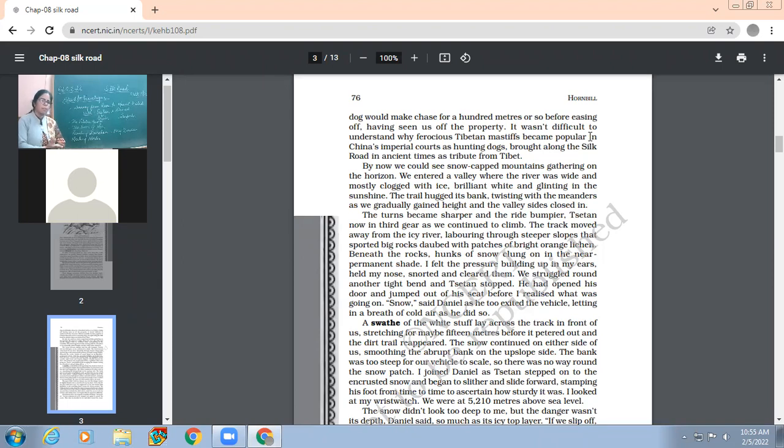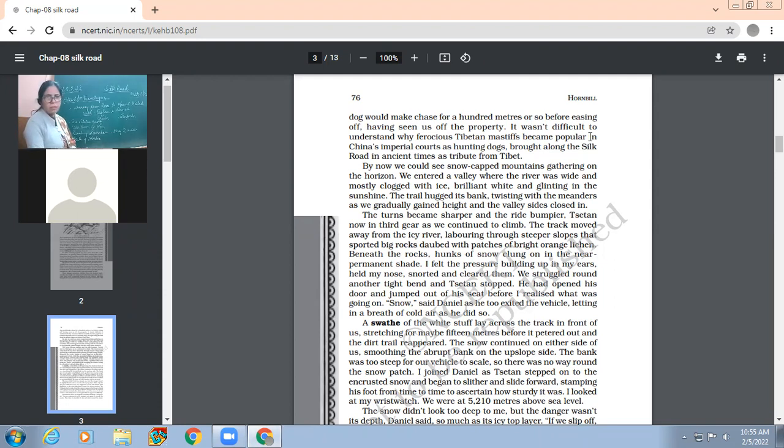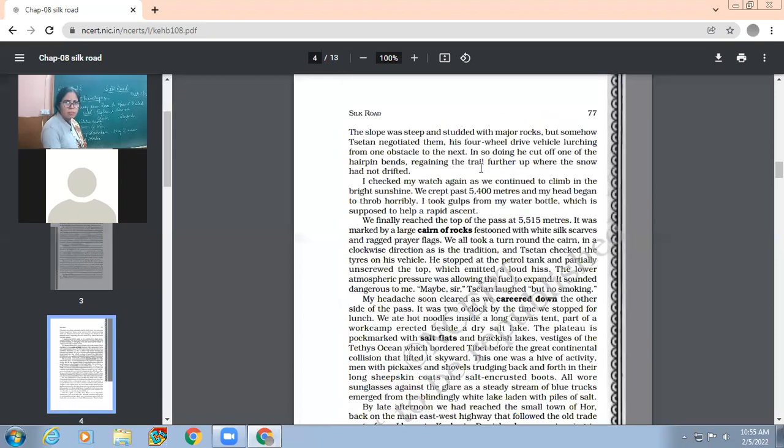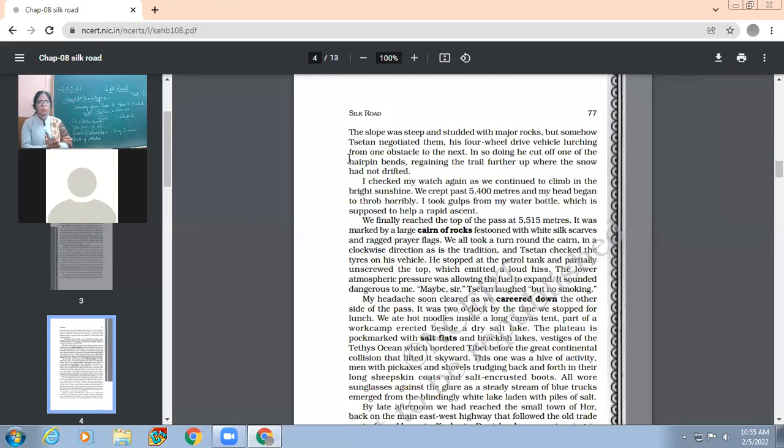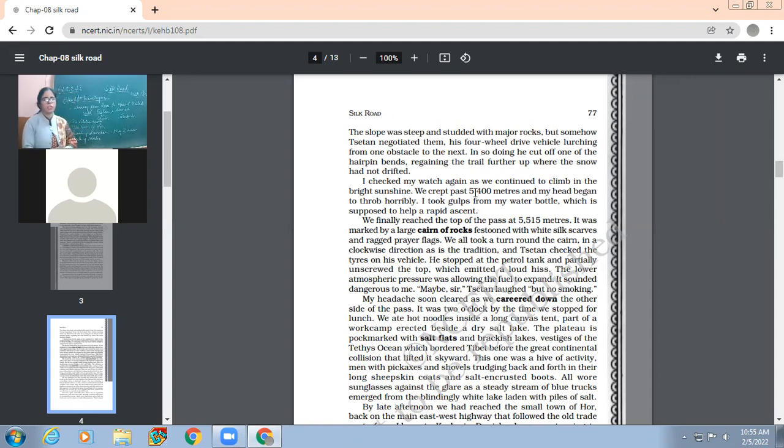In between, they went past the nomadic tents where they came across the mastiffs who used to be dogs in the imperial courts. Those mastiffs were really very large and ferocious ones, worth mentioning in the story. By now, we are on page 77.